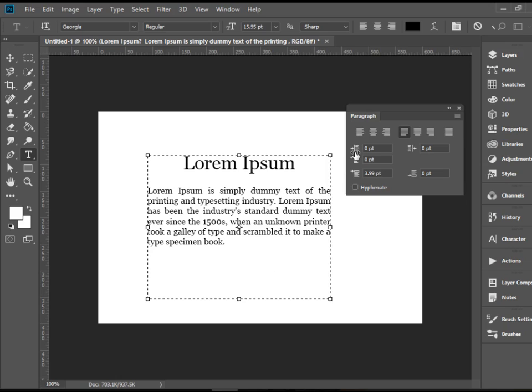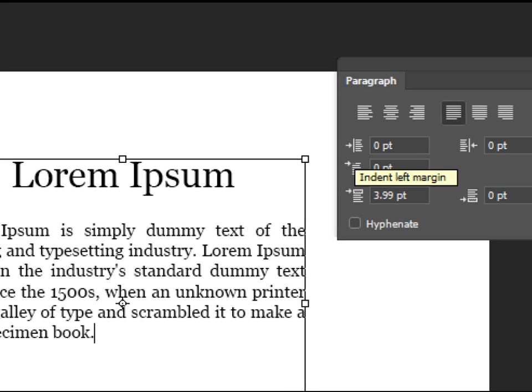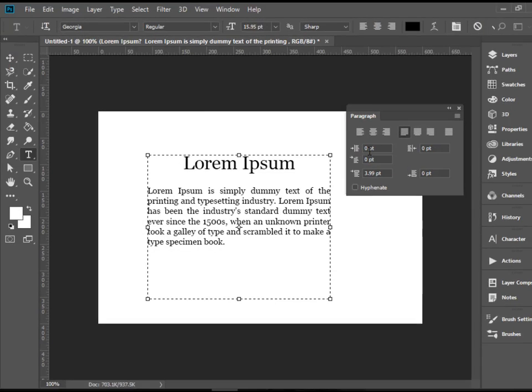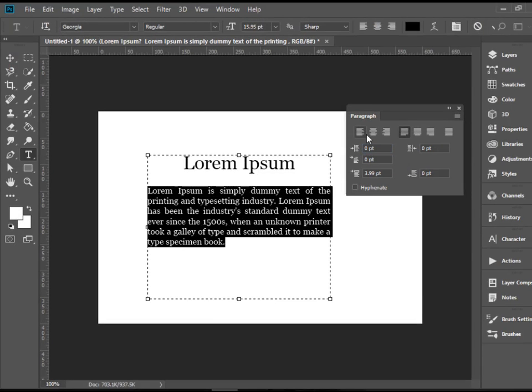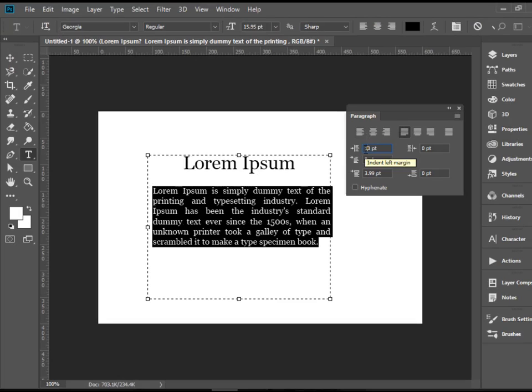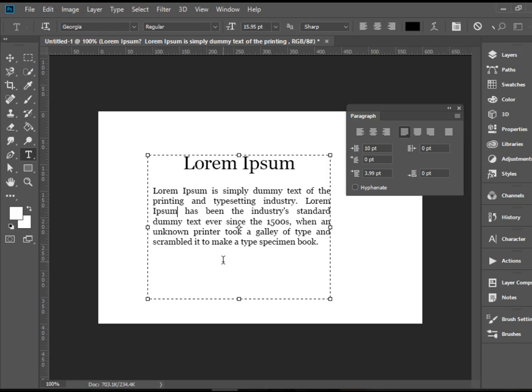We also have several different things for indentation. We have indent left. So let's play around with that. I'm going to highlight this text and then type 10. And as you see we have a padding or margin of 10 points to the left of this paragraph now.